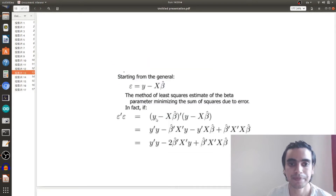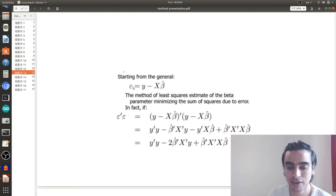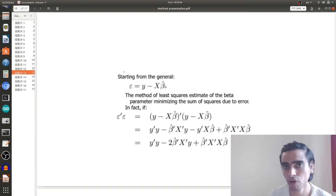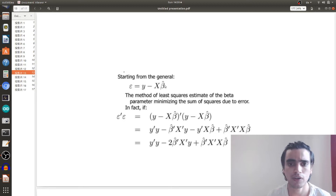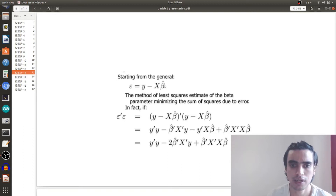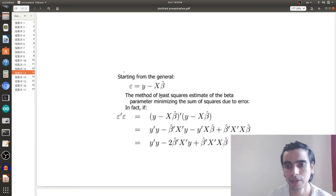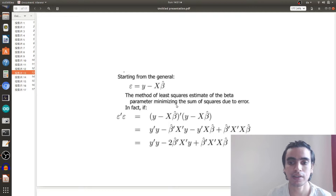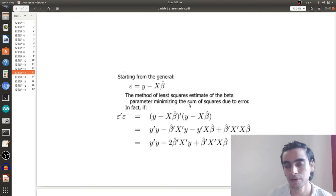This is the general equation of least squares. This is the error term, these are our observations, X is the design matrix, and beta is the vector of unknown parameters. The method of least squares is used to estimate beta — the unknown parameters — which minimizes the sum of squared errors.